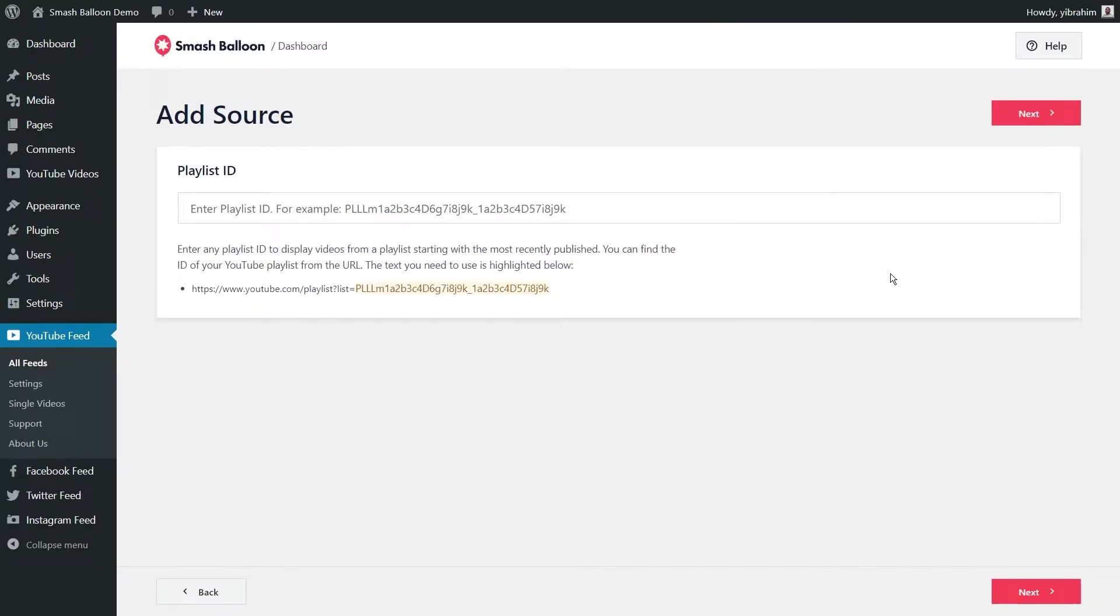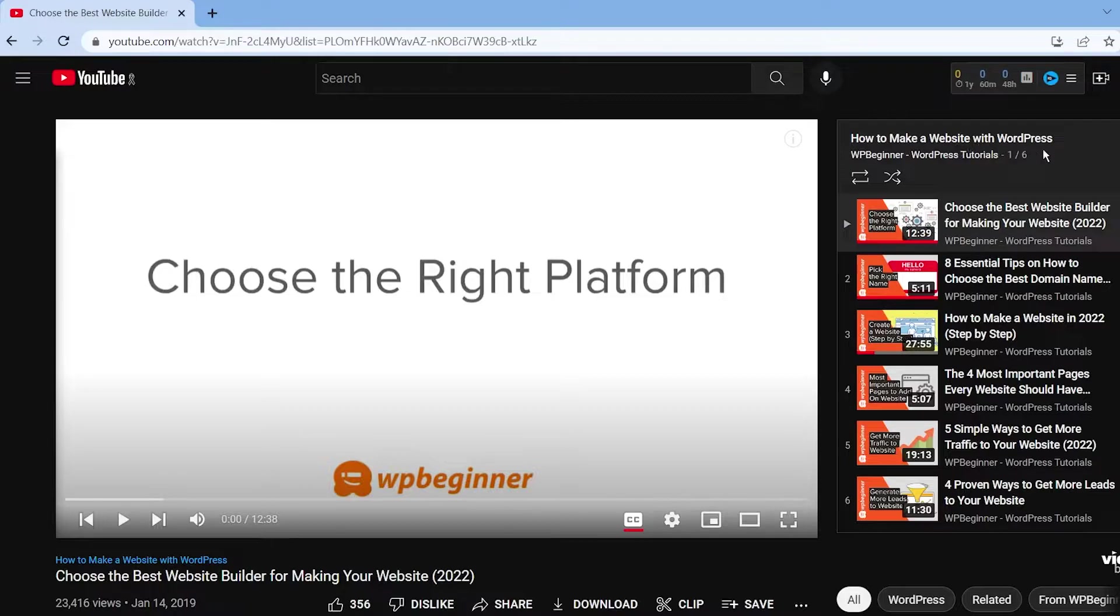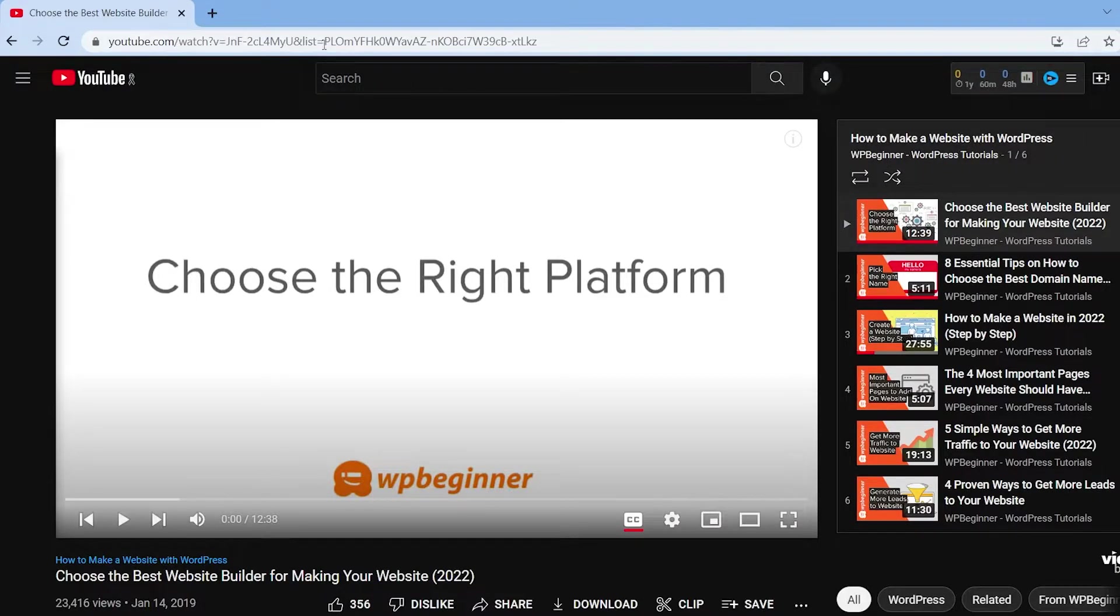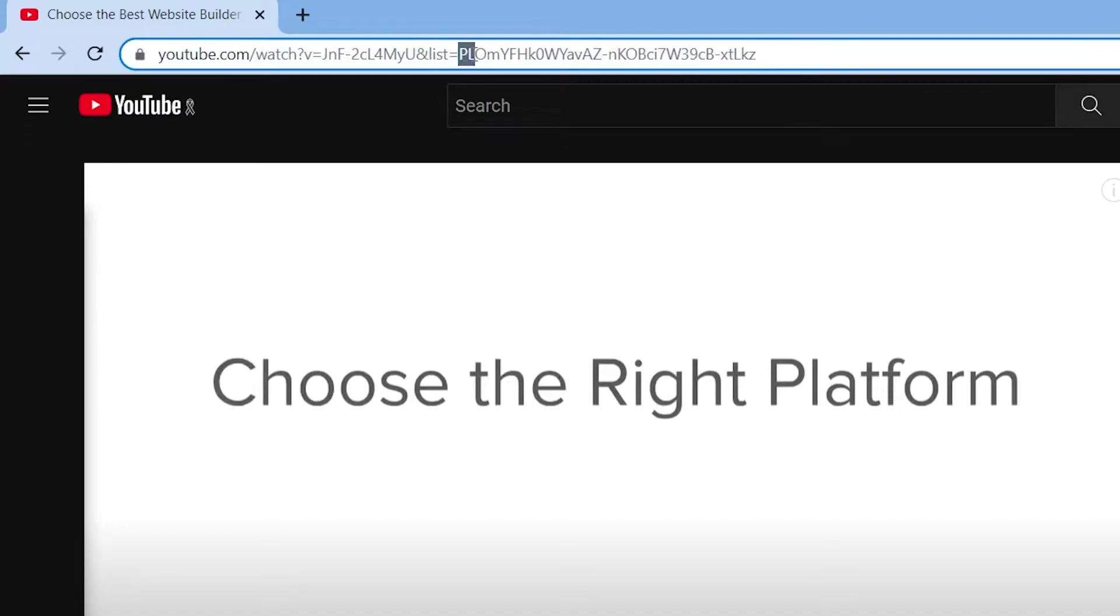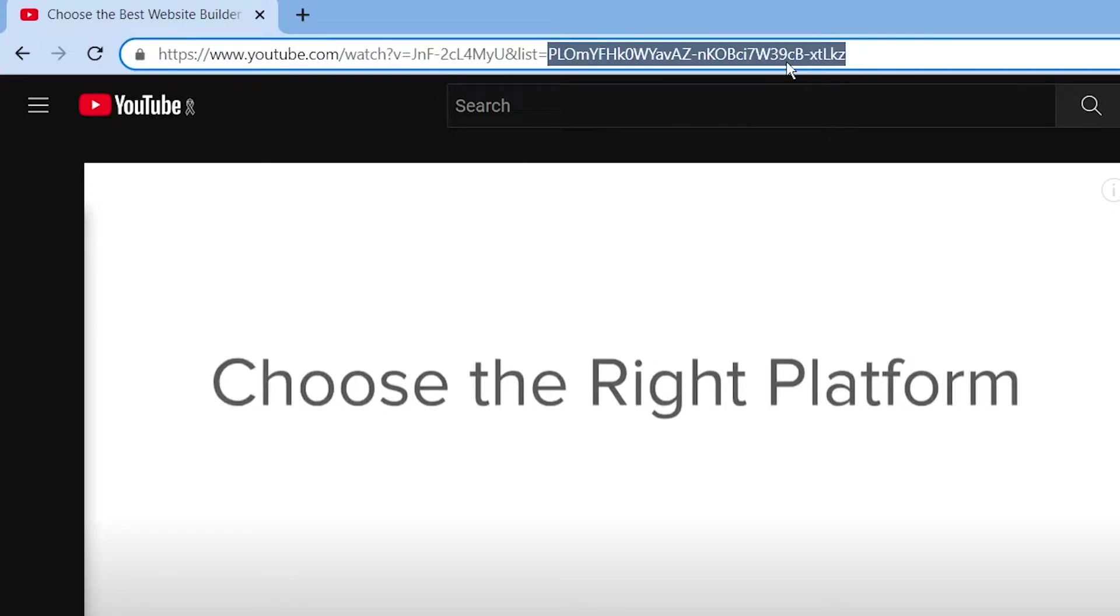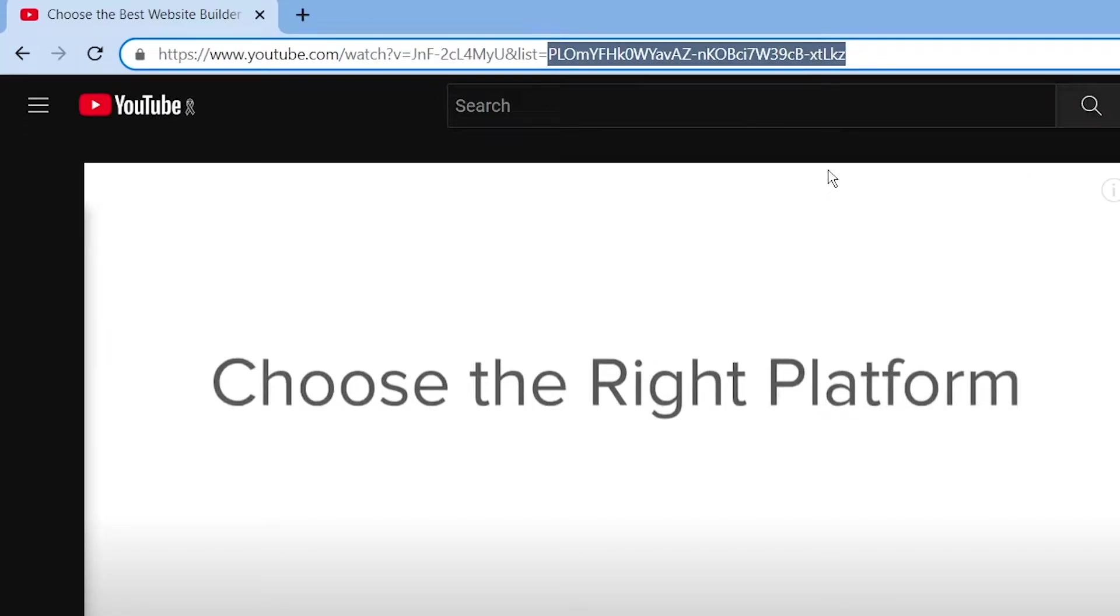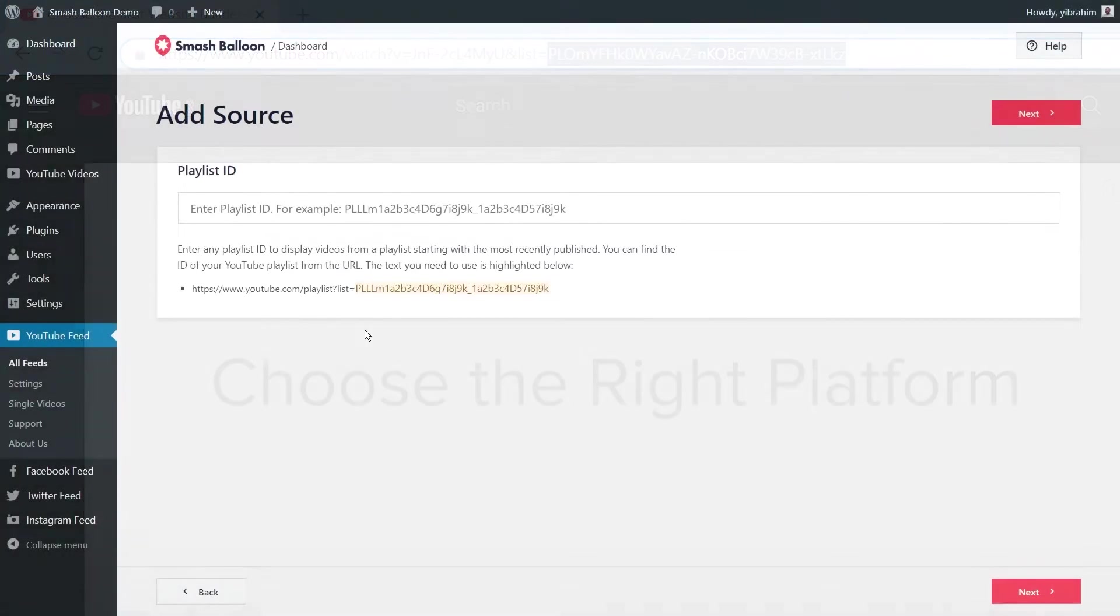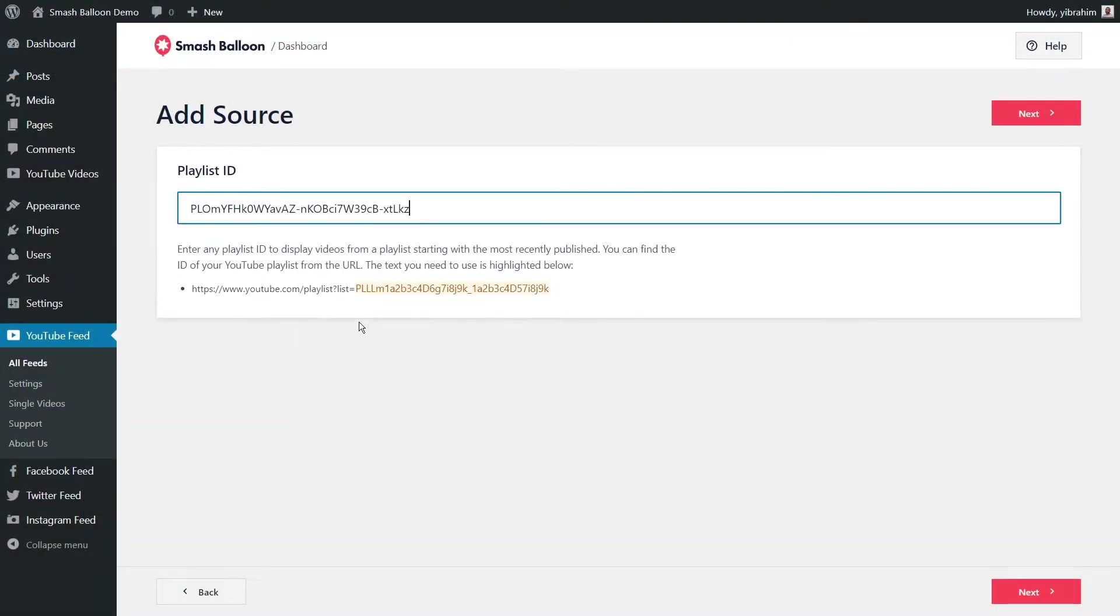And now you'll have to enter the ID for the YouTube playlist you want to display on your feed. To find your playlist ID, go ahead and open up the playlist that you want to display in this feed. And here is the playlist I want to display on my feed. This is how to make a website with WordPress by WPBeginner. Now in the URL of your web browser, copy the part that starts with PL right here. I can copy that like this. And then I'm going to go back into my WordPress dashboard. And now I'm going to paste the playlist ID right here like this and press next.